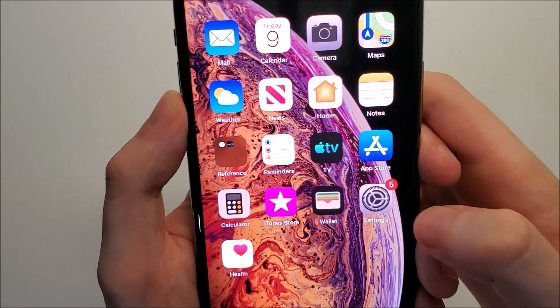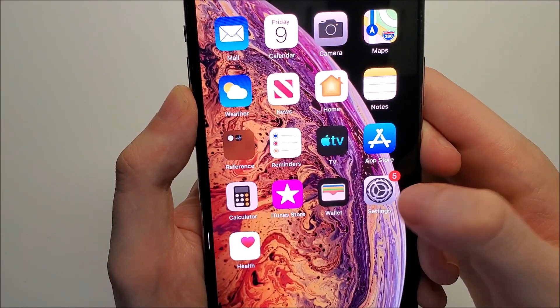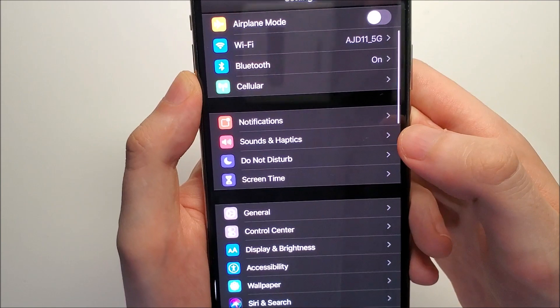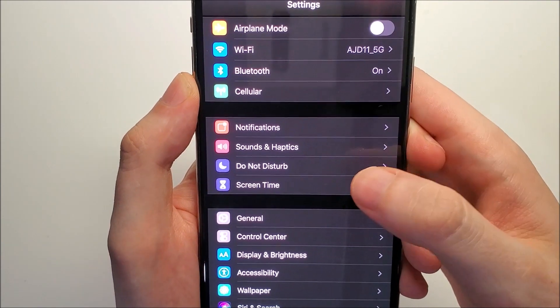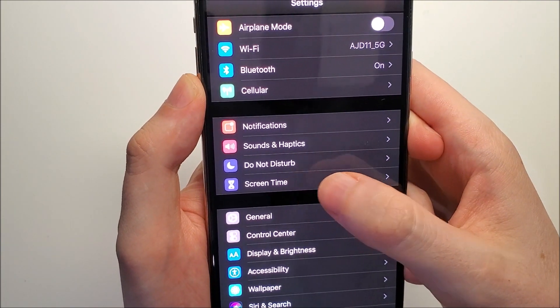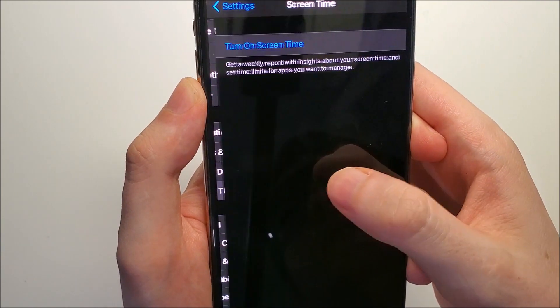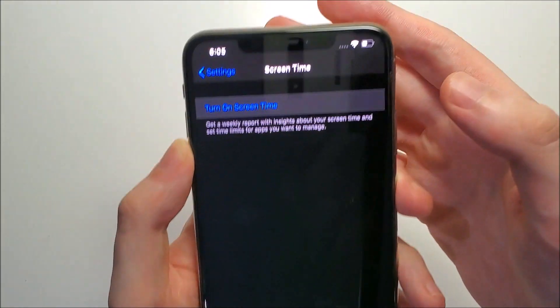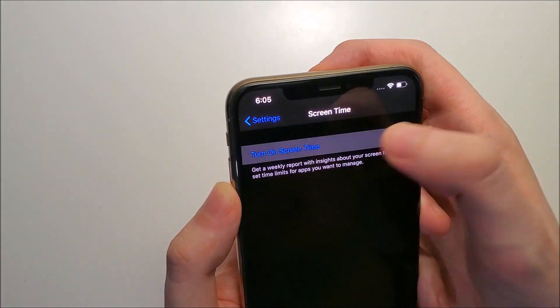All you do is go into your settings and click right here on screen time. If you don't already have this enabled, then turn it on.